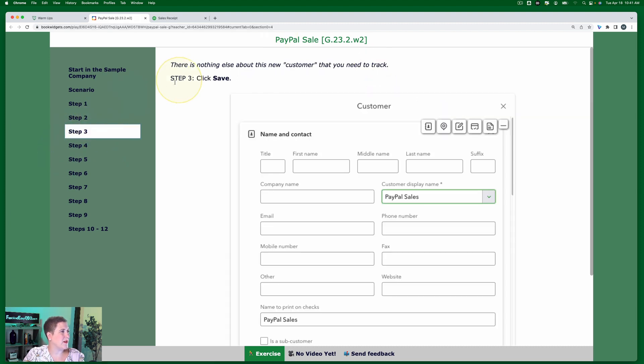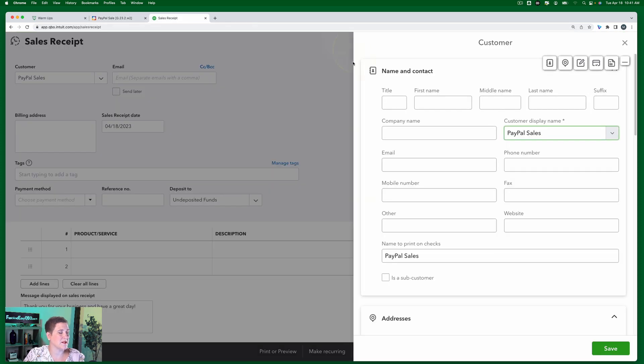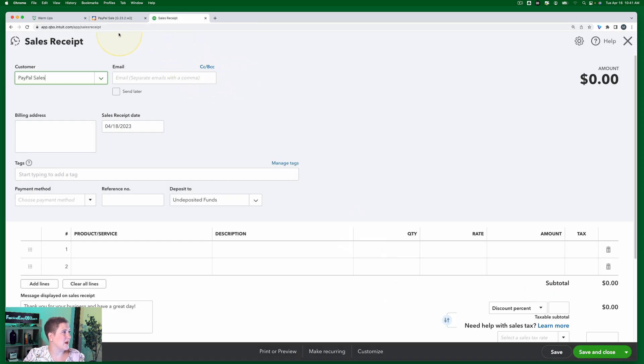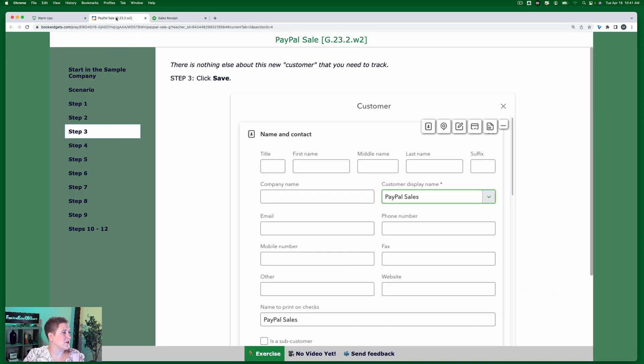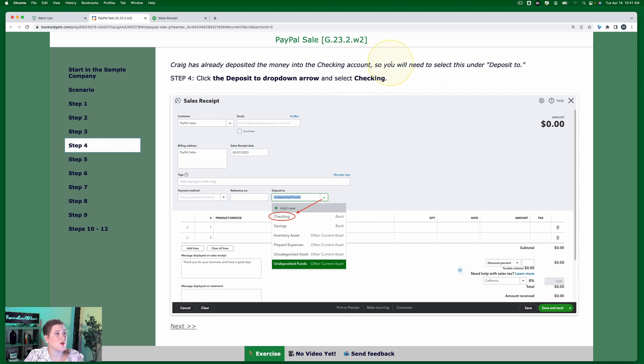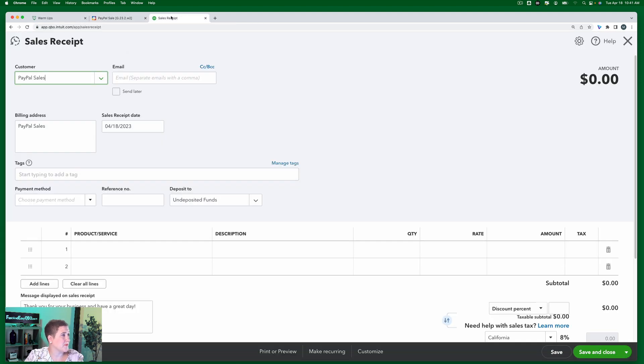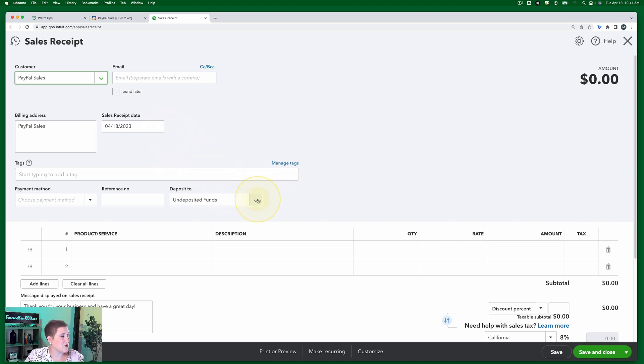And then step three, there's nothing else about this new customer that you need to track, so we're going to click save. Going back to our exercise, step four. Craig has already deposited the money into the checking account, so you will need to select this account under deposit two. So we're going to click the deposit two drop down arrow and select checking. So right here, deposit two, checking.